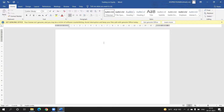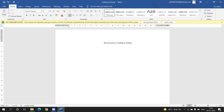Today we will do numericals on trading on equity. Trading on equity — we have already discussed that when the net profit of the company is rising, the company tries to raise funds through debentures because debentures carry a fixed rate of return. Whatever higher amount is left will be used by the equity shareholders. To understand this concept, we will do questions.